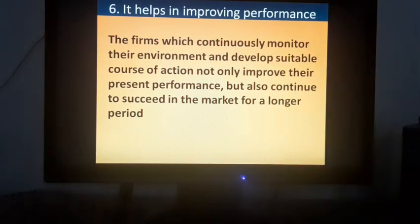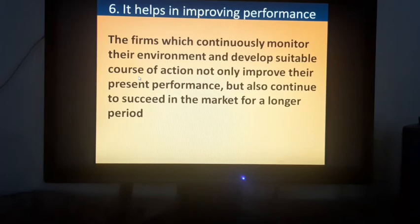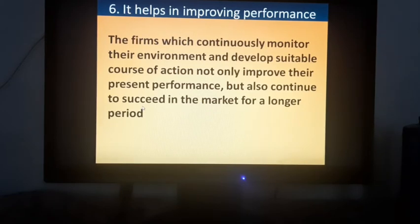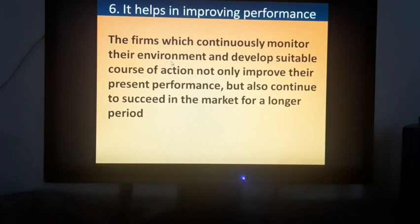The sixth point is it helps in improving performance. If we continuously monitor the business environment and develop suitable action plans, it will not only improve the present performance of the business but also help it succeed in the market for a longer period. Not only for the present situation, but for future progress also, we have to monitor the environment and bring about action plans to adapt accordingly.